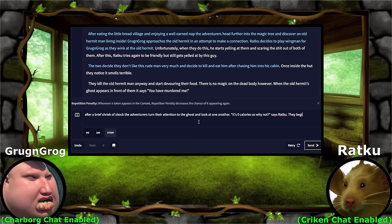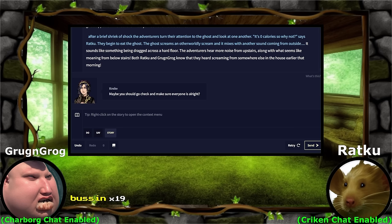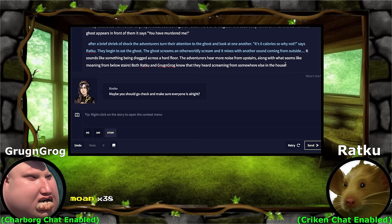Zero calories. After a brief shriek of shock, the adventurers turn their attention to the ghost and look at one another. 'It's zero calories, so why not,' says Ratku. They begin to eat the ghost. The ghost screams an otherworldly scream and it mixes with another sound coming from outside — it sounds like something being dragged across a hard floor. The adventurers hear more noise from upstairs, along with what seems like moaning from below stairs. Both Ratku and Grog and Grog know that they heard screaming from somewhere else in the house earlier that morning.